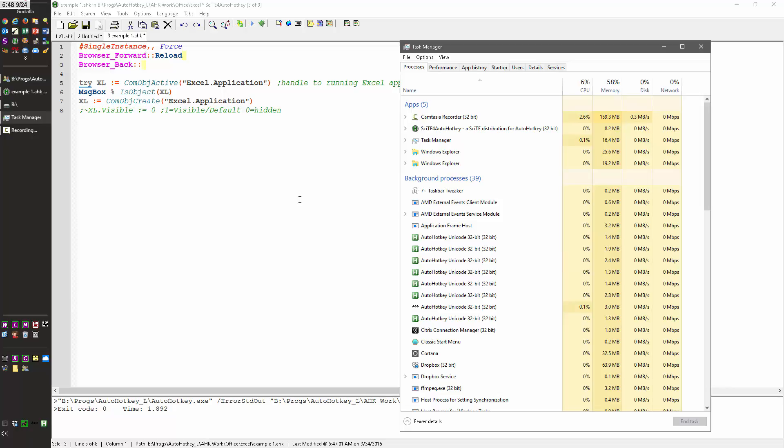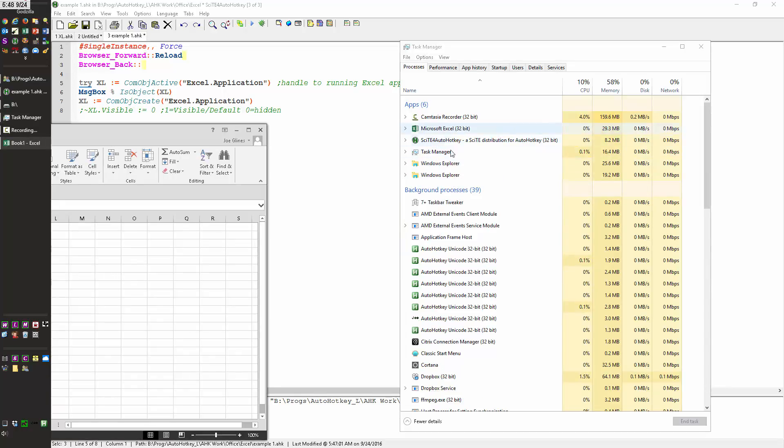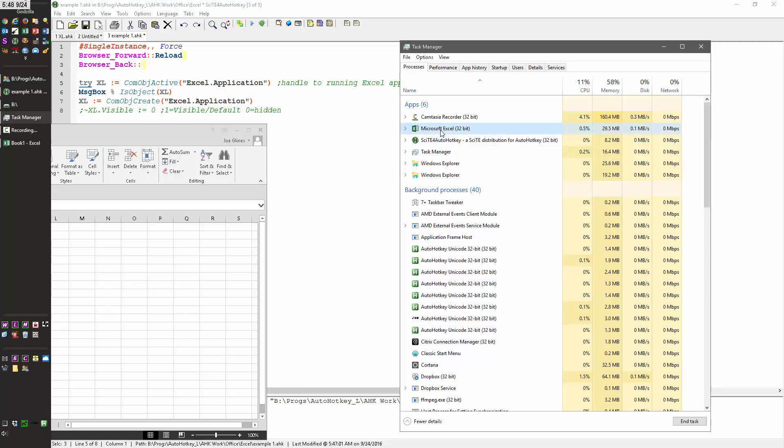Excel, when you run it, when you launch it this way, we'll see it pops up up here, right here, it's Excel, you can see it's visible. By default, when you launch it from your regular menus, it'll be visible.